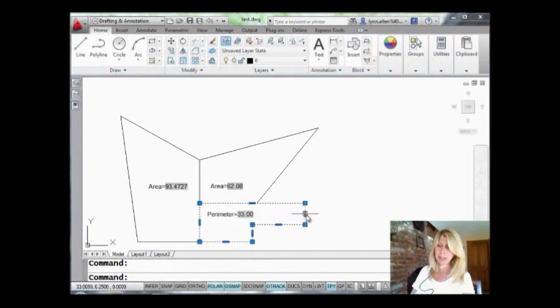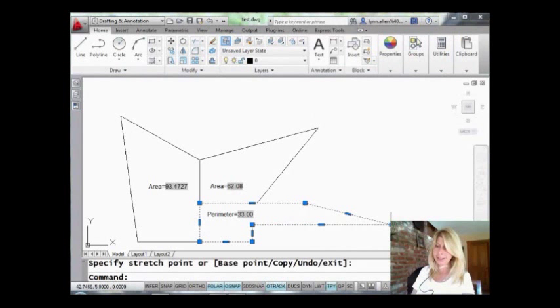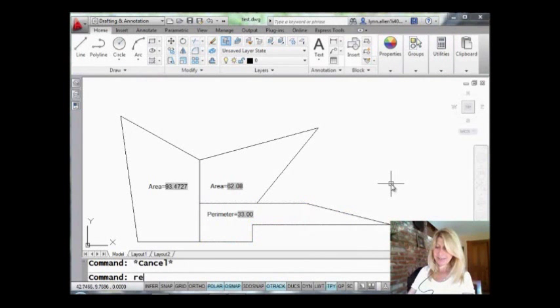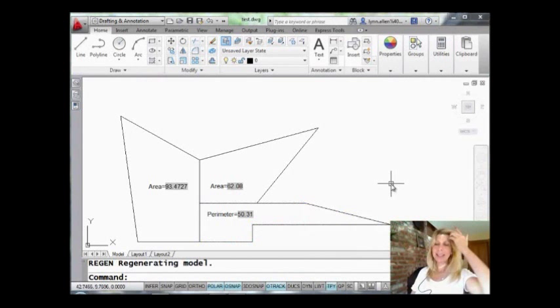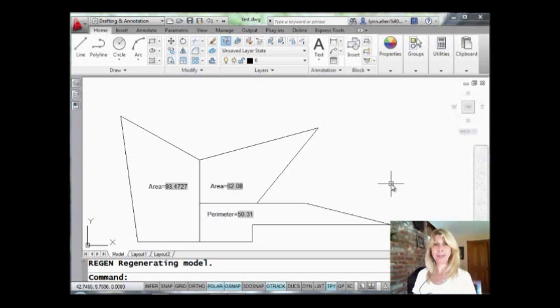Did it work? Let's see. Let's make some crazy radical change. Let's do a Regen. And sure enough, it's smart. It calculated the perimeter for us. So we got AutoCAD to do our math. Can't complain about that.